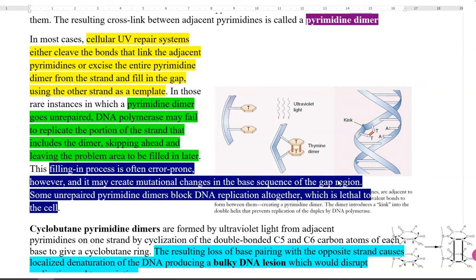If a pyrimidine dimer goes unrepaired, DNA polymerase may fail to replicate that portion of the strand and skip ahead, leaving a gap region to be filled in later. If this fill-in process is conducted in an error-prone way, it may create mutational changes in the base sequence. Some unrepaired pyrimidine dimers may block DNA replication altogether, which can be lethal for the cell.